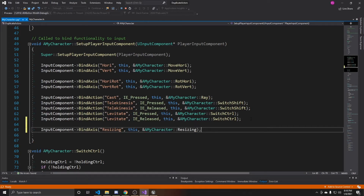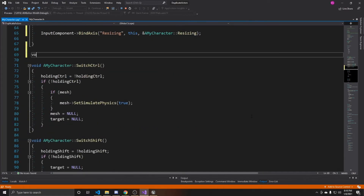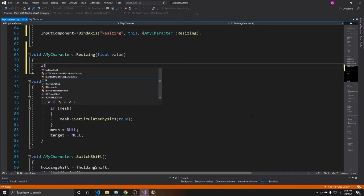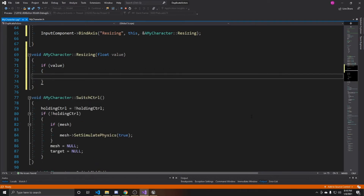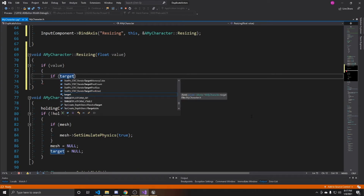Now we create the resizing function: void AMyCharacter::resizing with the argument float value. The first thing you want to do inside is make sure that we have a value, and if we do, make sure that there is a target. This target is provided from the raycasting functionality from our previous video.